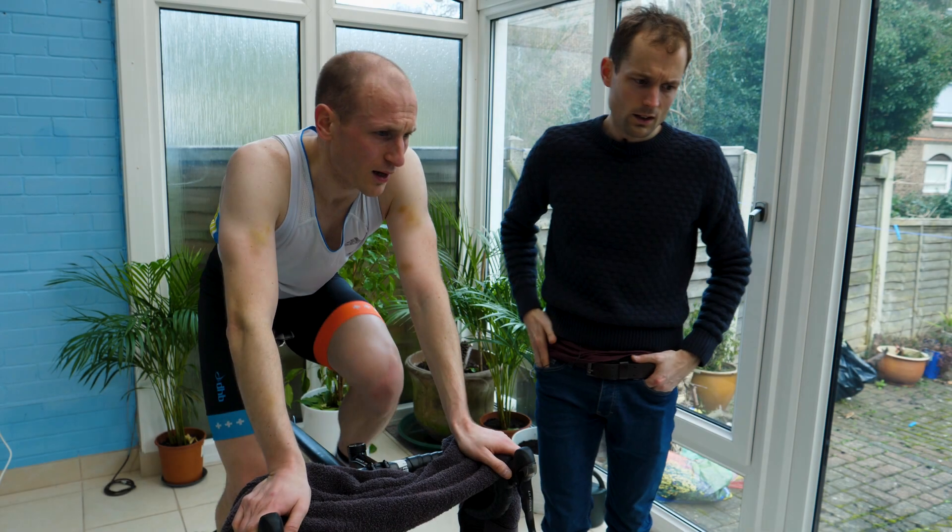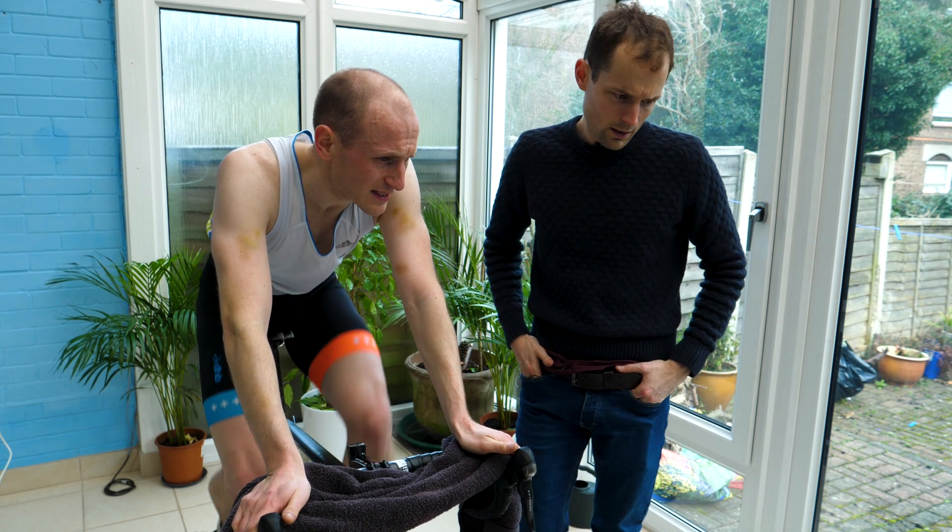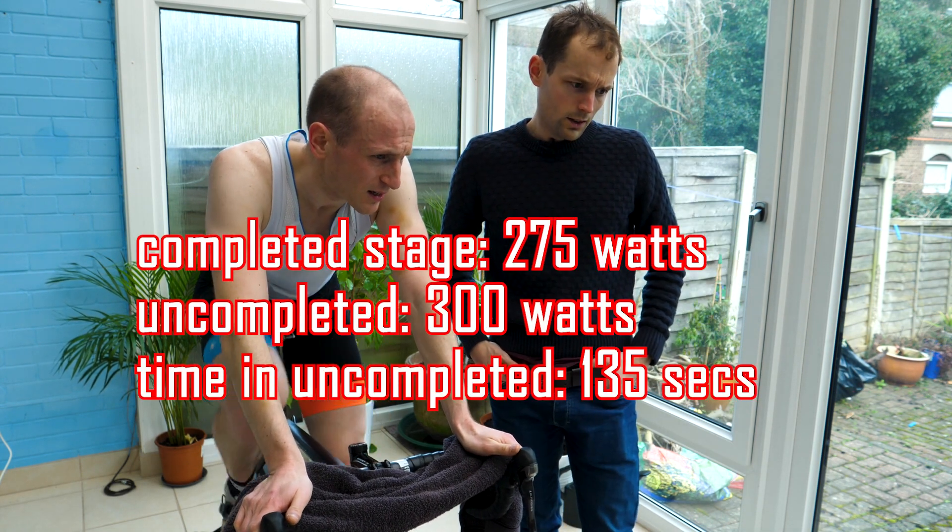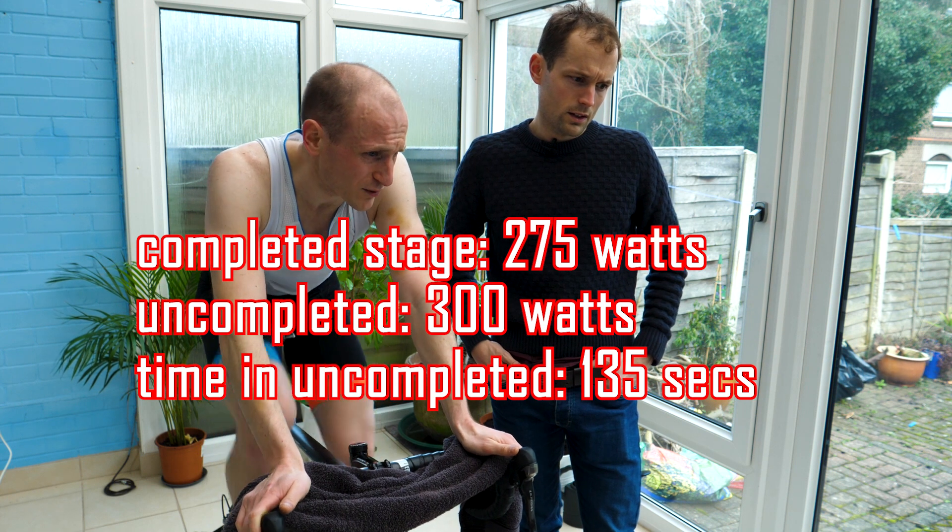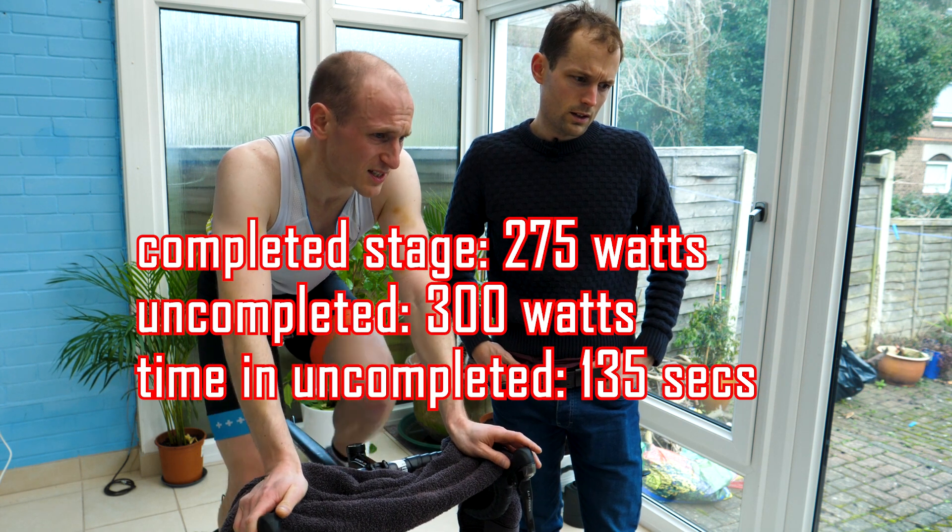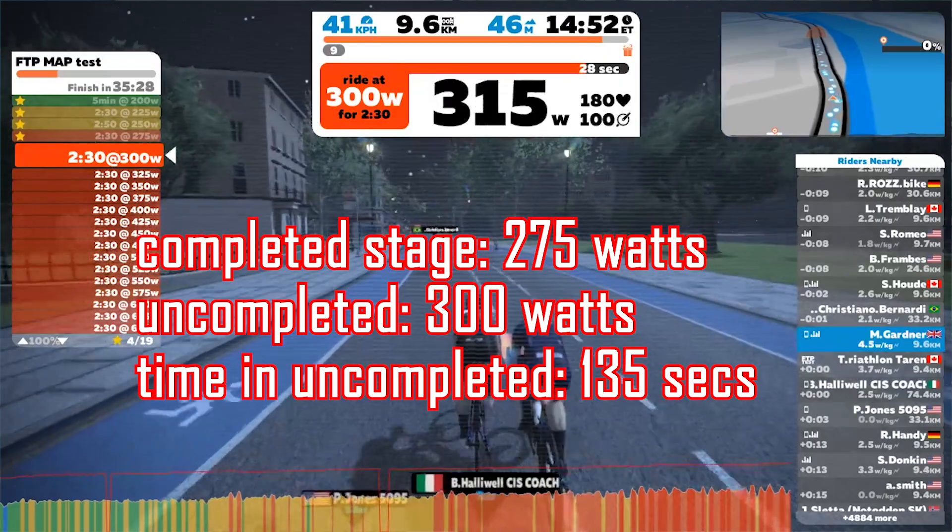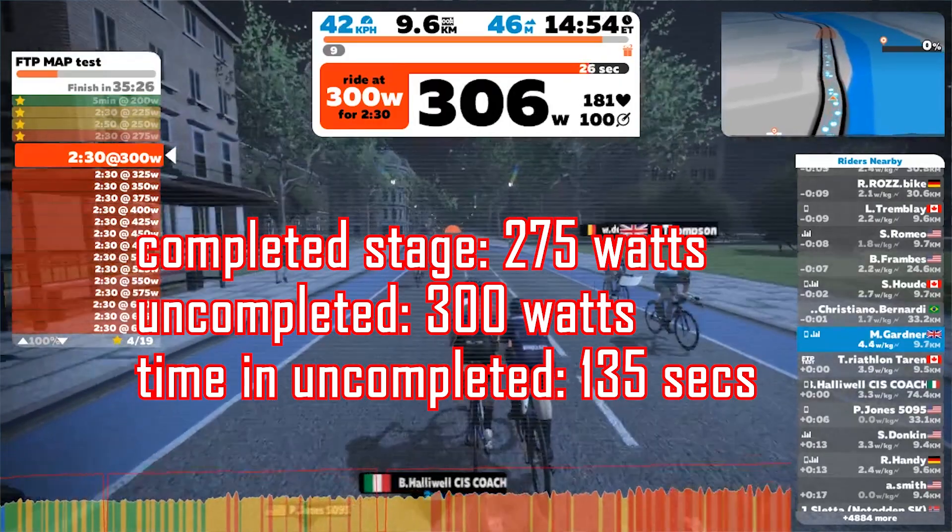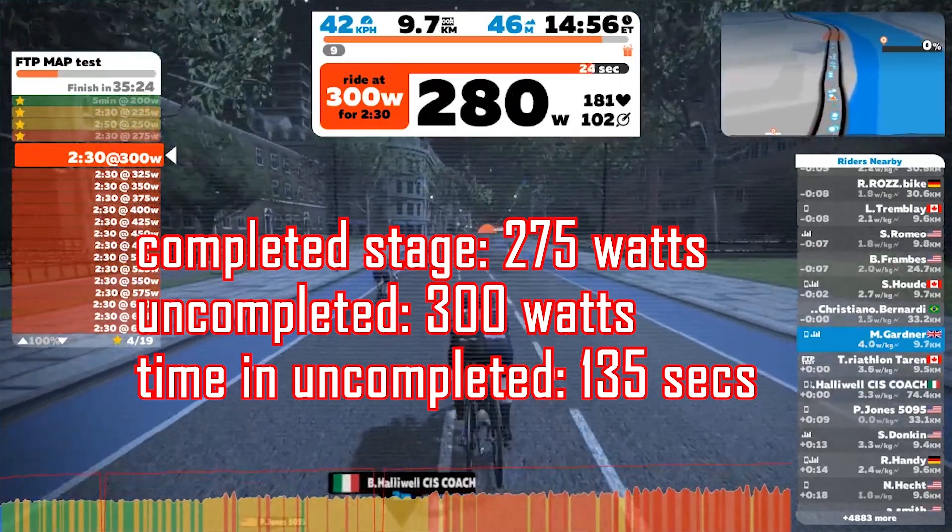So what did you get to? I completed at 300 watts, so I was 15 seconds off completing 300 watts for two minutes 30. So you got to 300 watts, okay. So let's add the data to our pre-prepared spreadsheet.